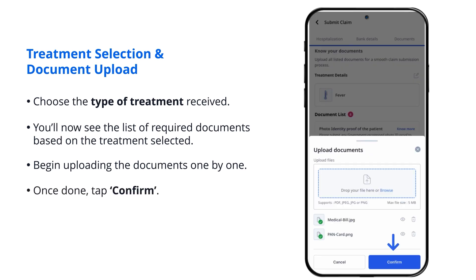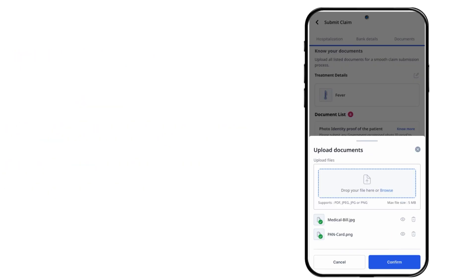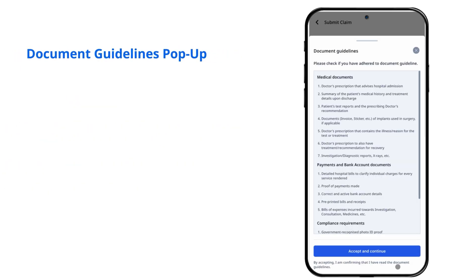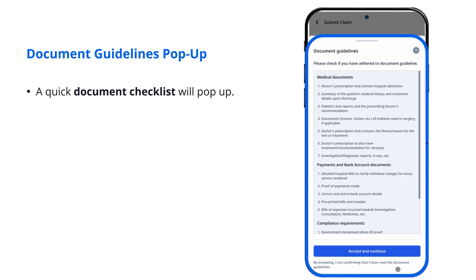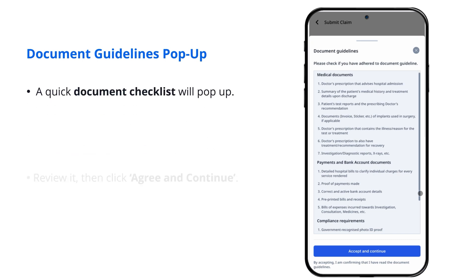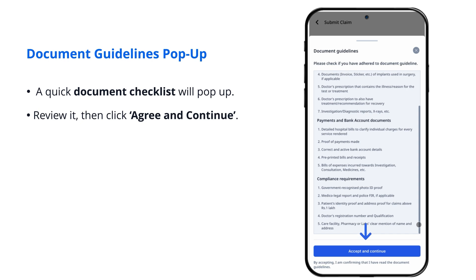Once done, tap Confirm. Document Guidelines pop up. A quick document checklist will pop up. Review it, then click Agree and Continue.